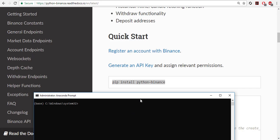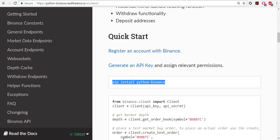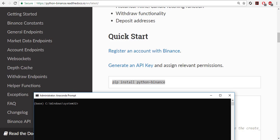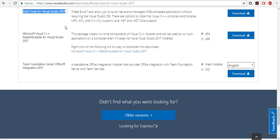It's pip install Python Binance. To do that, type Anaconda prompt, right click, run as administrator. Then this prompt opens and just copy, paste, and hit enter. I have it installed so I'm not going to install it again. If you have any error, you need to install build tools for Visual Studio.